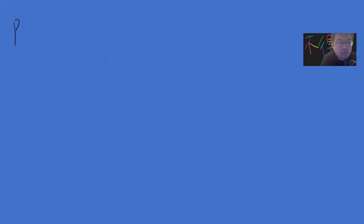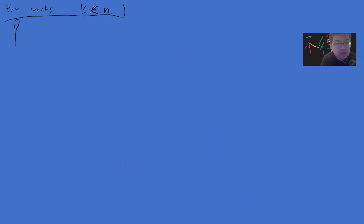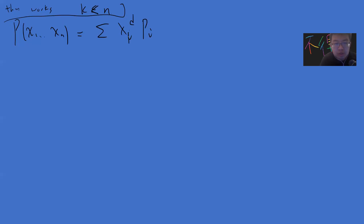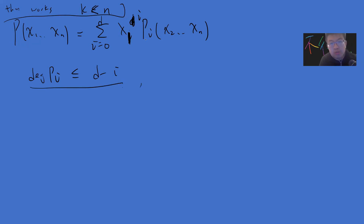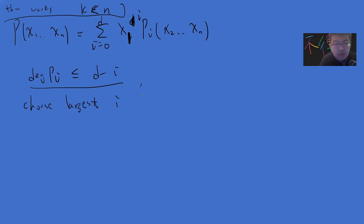Now suppose the theorem holds for n − 1 variables. Given the polynomial P, we write it by pulling out the first variable x1: P = sum over i from 0 to d of x1^i * P_i(x2, ..., xn), where each P_i has total degree at most d − i. We then choose the largest i such that P_i is a non-zero polynomial.